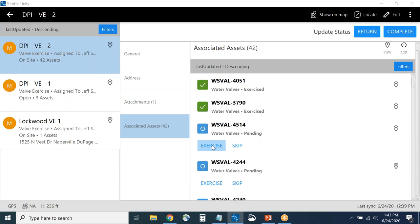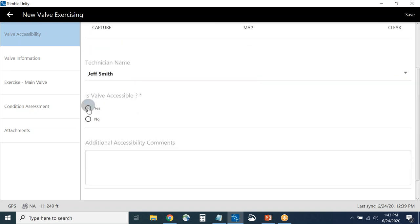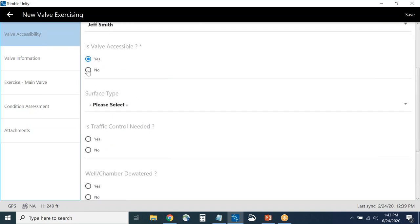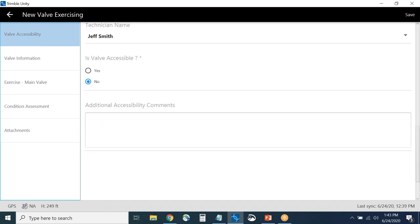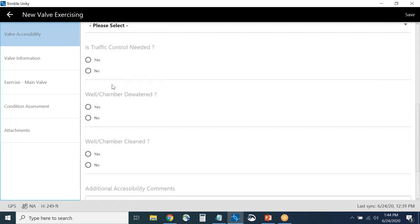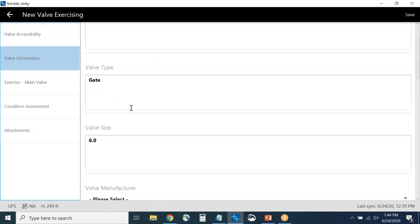To exercise a valve, I simply hit Exercise. It asks if I want to capture a new GPS location or use the map to capture my location. If I don't select anything, it uses my existing GIS location. I fill out that the valve is accessible — if not, it asks additional questions. The forms are smart: answering one question may prompt more. I'll say yes, it's accessible, answer whether traffic control is needed, and these are basic questions on the accessibility form.